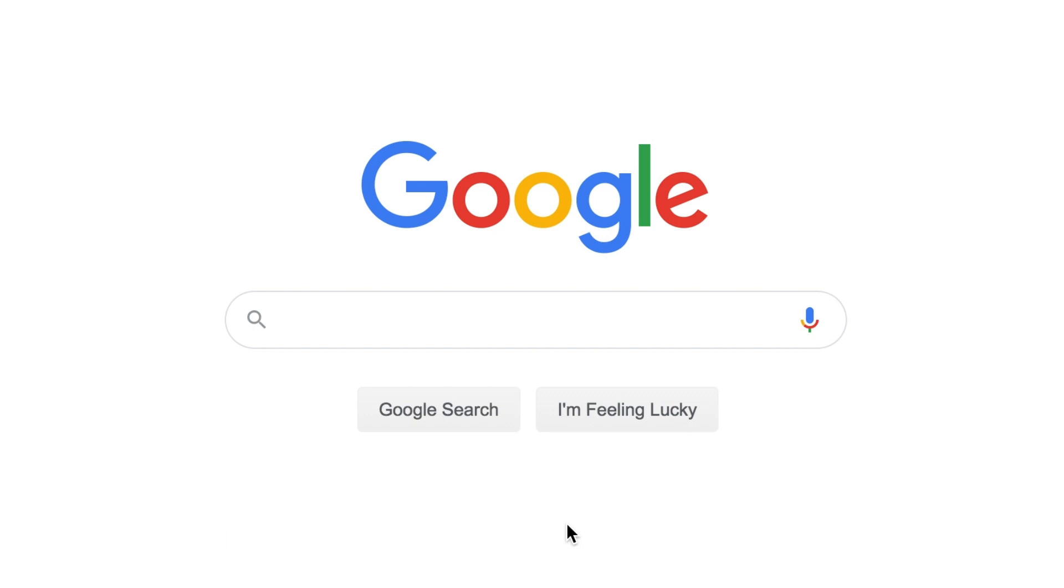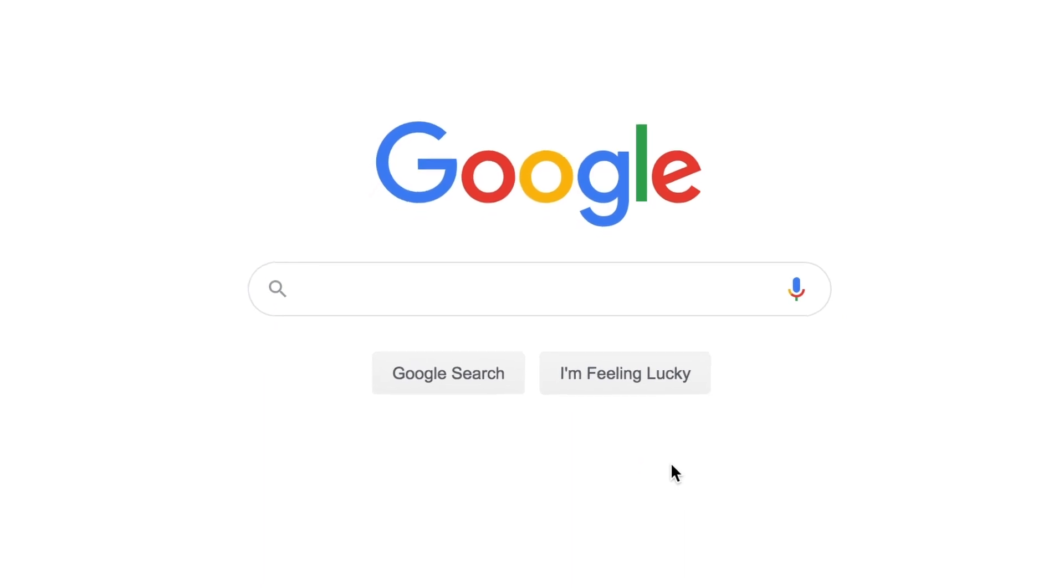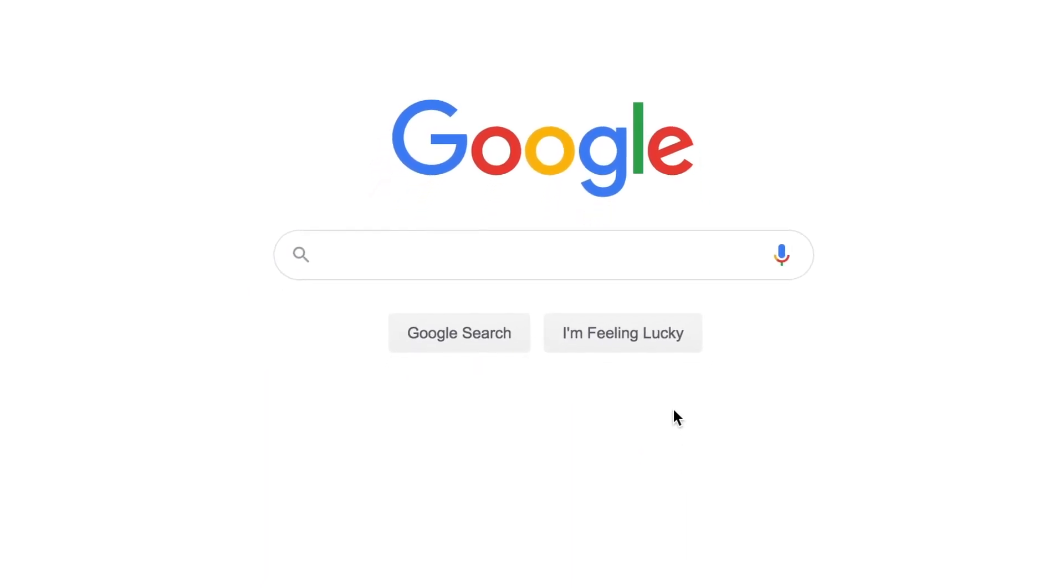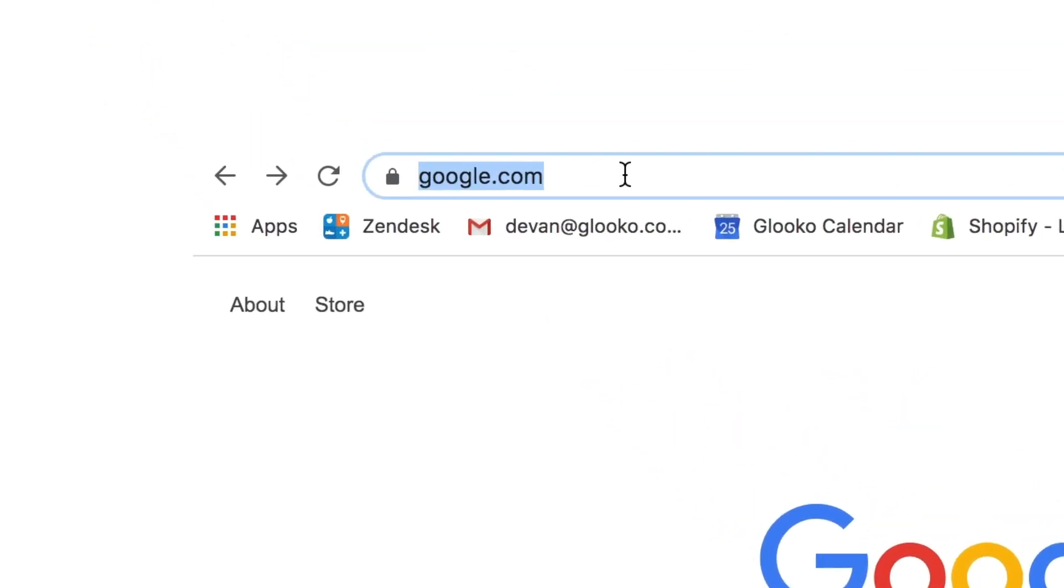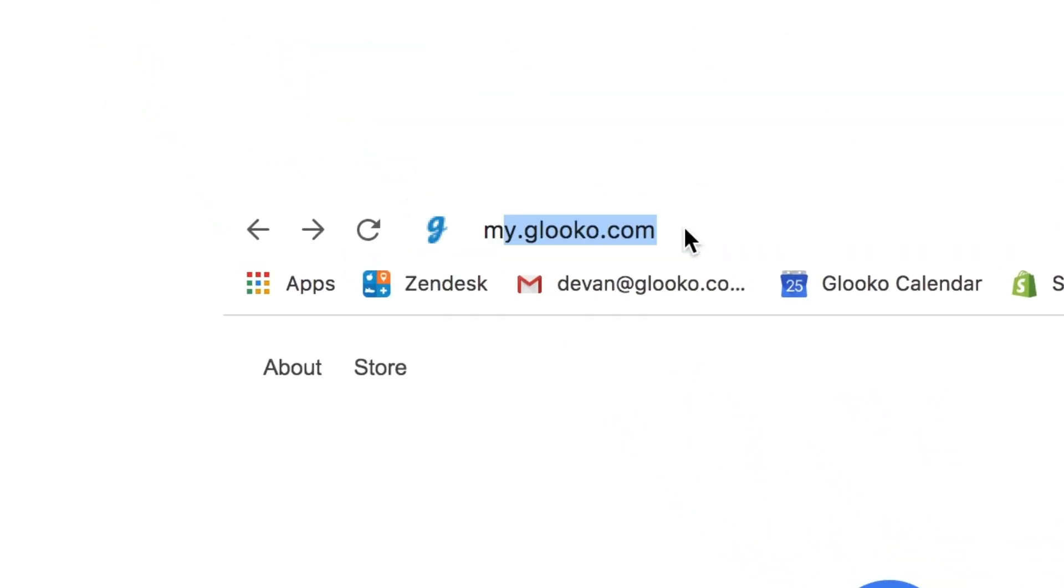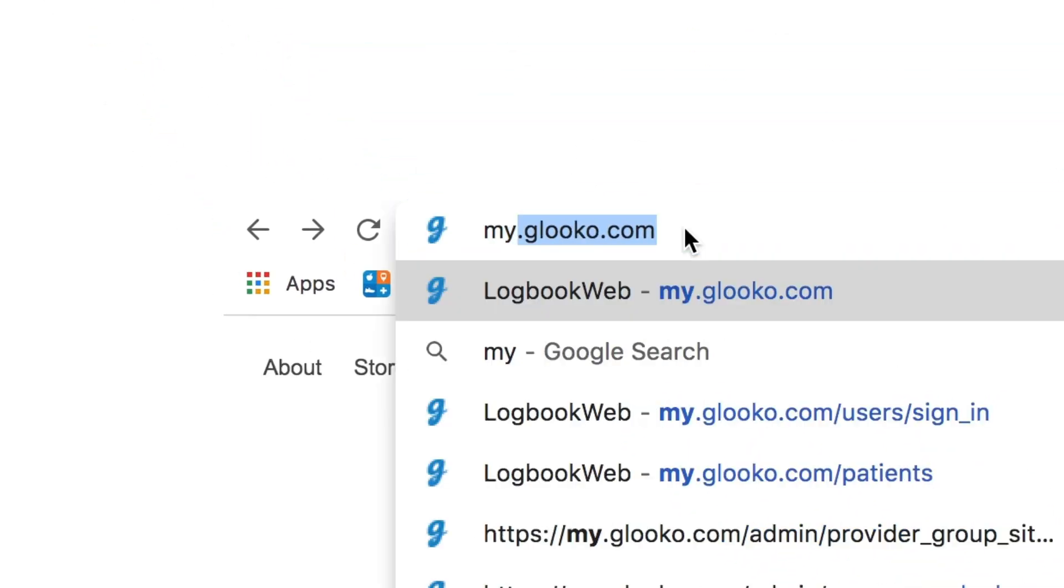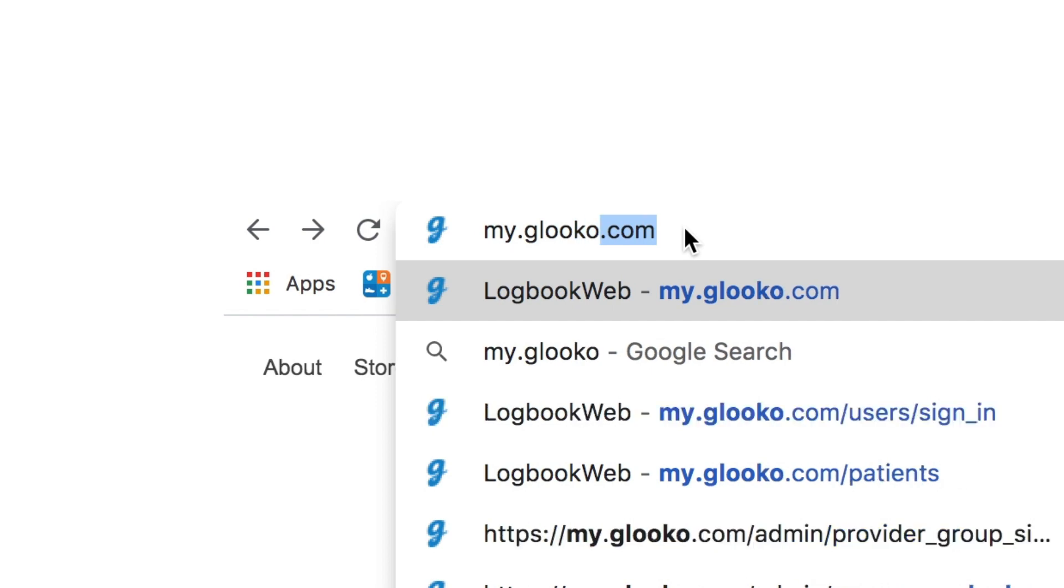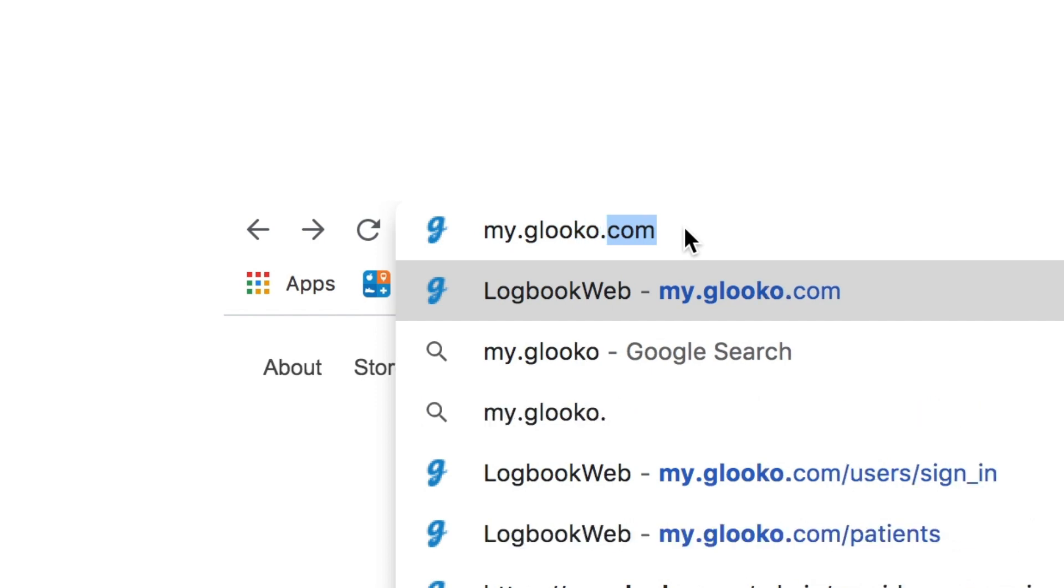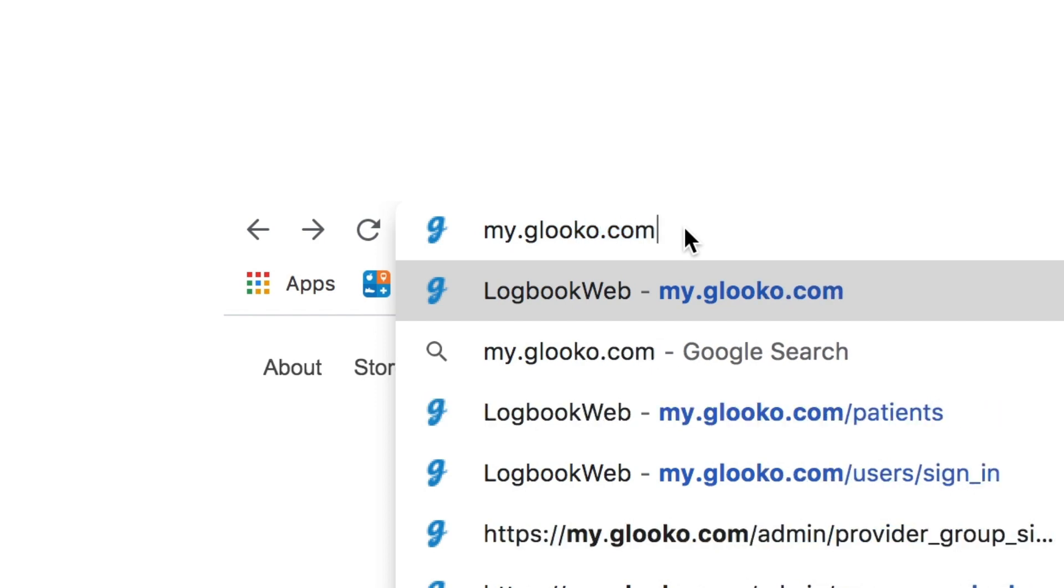First things first, we'll need to navigate to the sign-in page. So I have a modern web browser open here. For my purposes, I'm just using Google and we're going to go up to the address bar and we're going to type in my, M-Y, dot gluco, G-L-O-O-K-O, dot com. Once you have that typed in, you'll want to hit the return key.